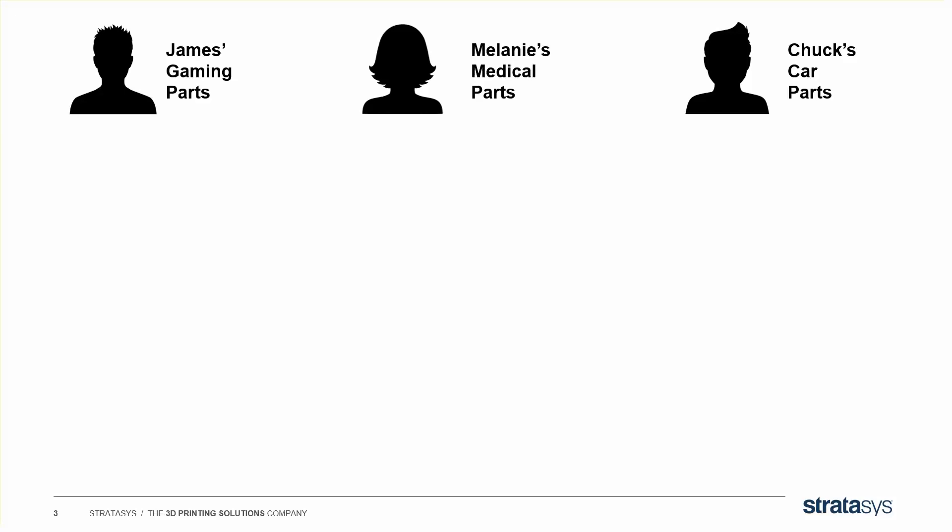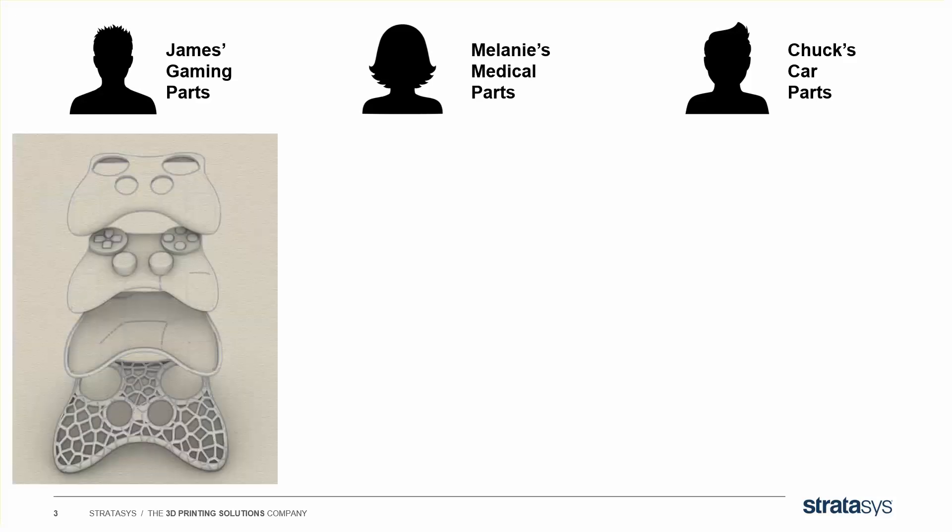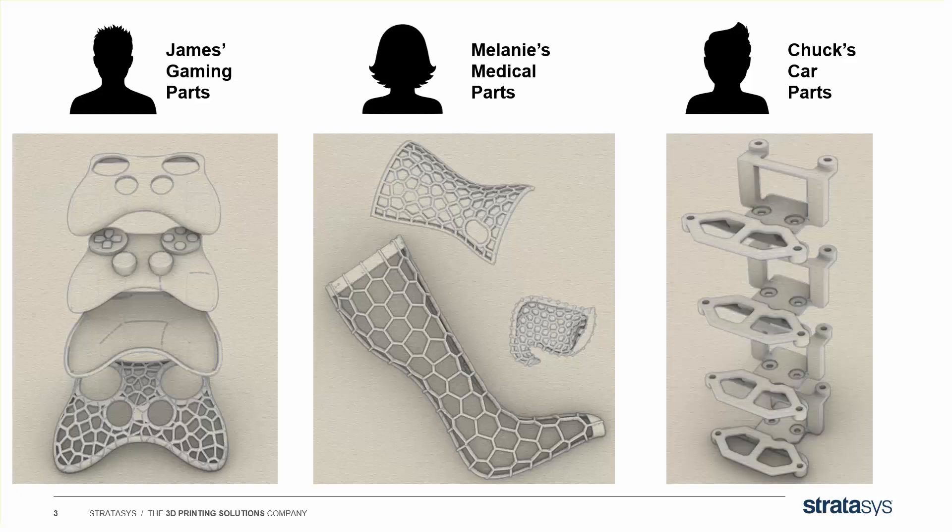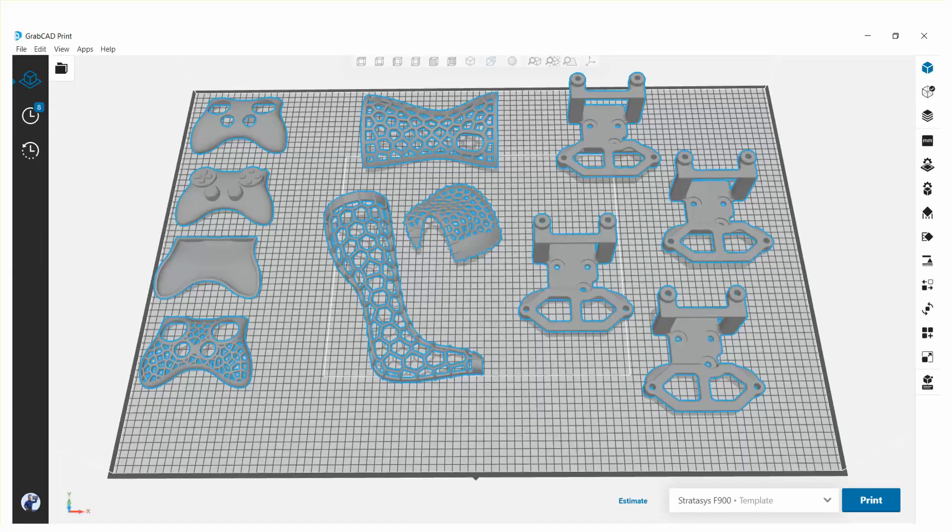So let's say you're a Service Bureau, and you've got three big orders that came in. James wants a bunch of gaming parts printed that look like this. Melanie wants a bunch of medical parts printed that look like this, and Chuck has some car parts that look like this. If you put them all on the tray together at the same time for efficiency, it looks like this.